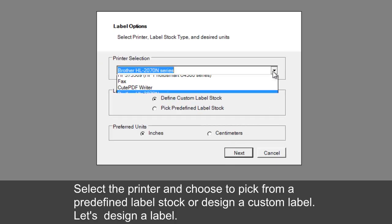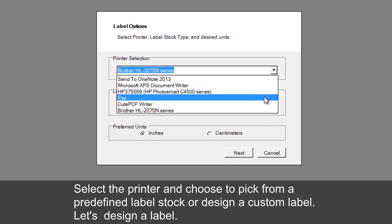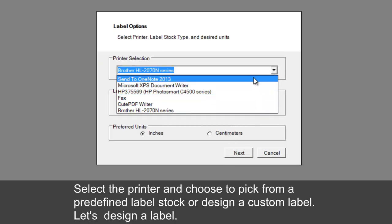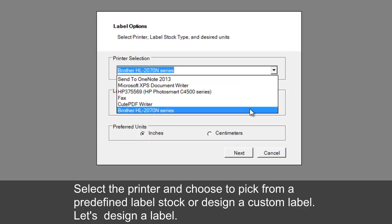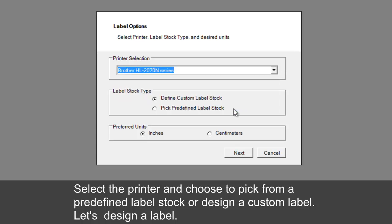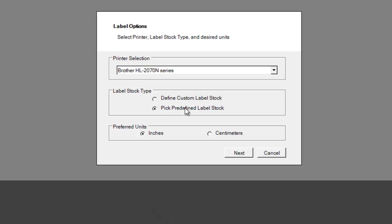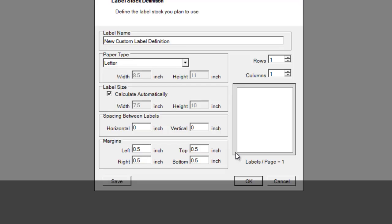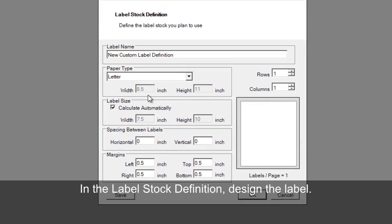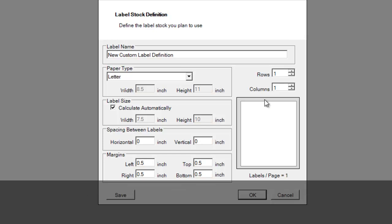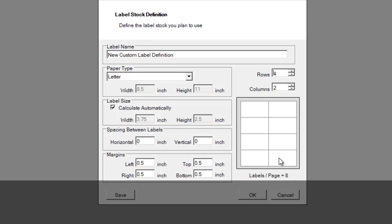Select the printer and choose to pick from a predefined label stock or design a custom label. Let's design a label. In the label stock definition, design the label. Let's create a sheet that includes four rows and two columns.